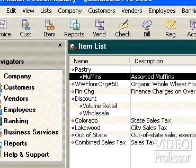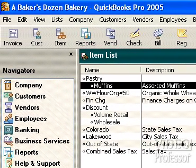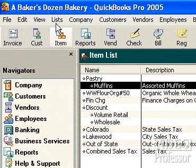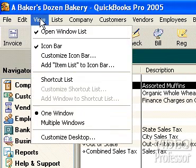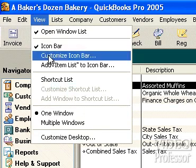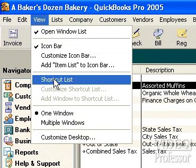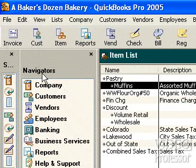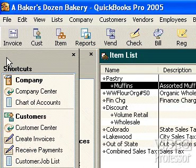We've already looked at the Navigator bar, but there is a toolbar we haven't seen. Click View and click Shortcut List. This combines the features of the Navigator bar and the Icon bar.